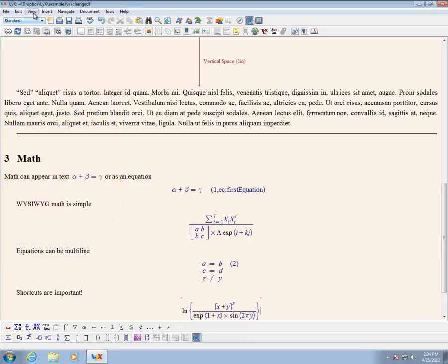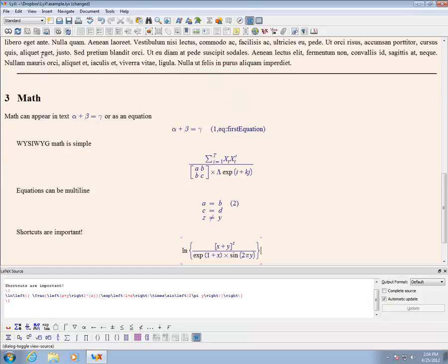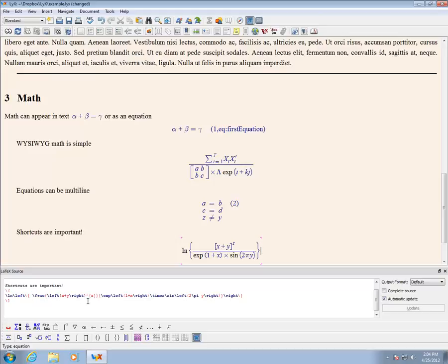View Source is an easy way to learn the LaTeX commands underlying the entered math. The source pane at the bottom of the main window shows the LaTeX that can be entered directly to save time.